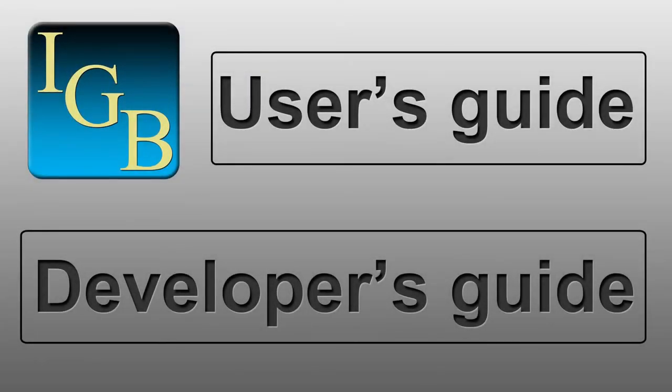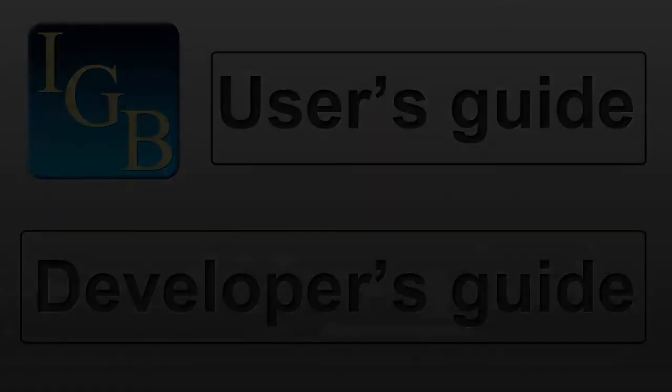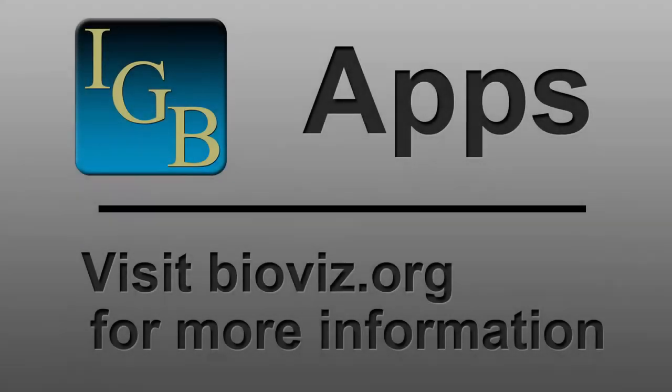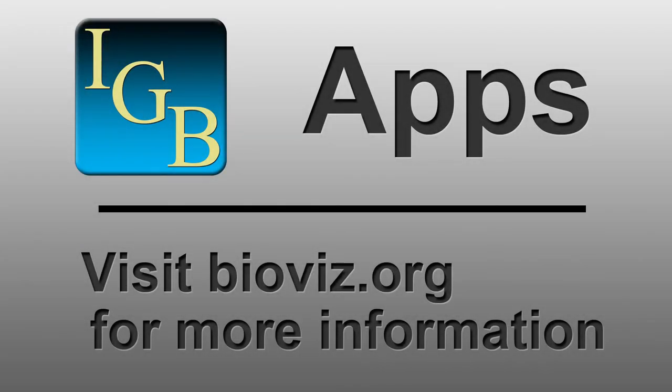For more information, check out the IGBY User's Guide. If you are interested in developing your own app, check out a detailed walkthrough of building an IGBY app at the IGBY Developer's Guide.